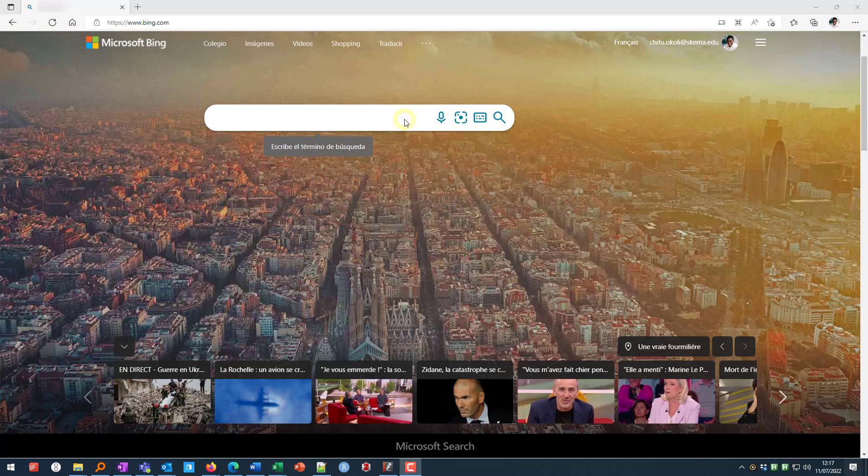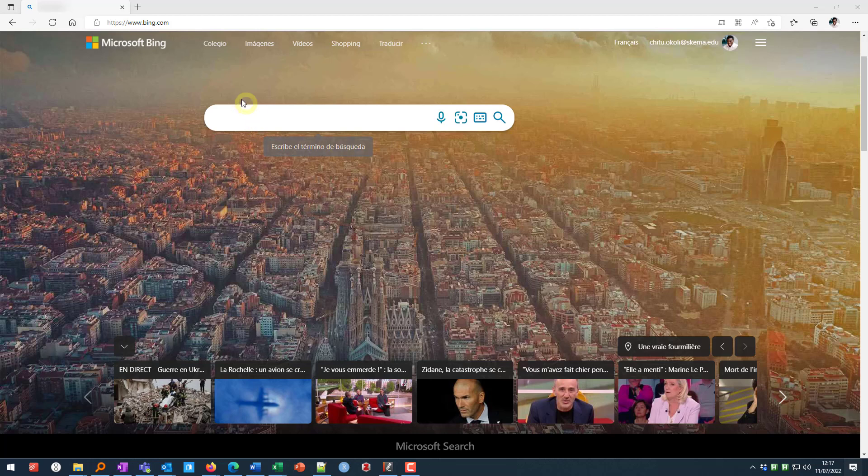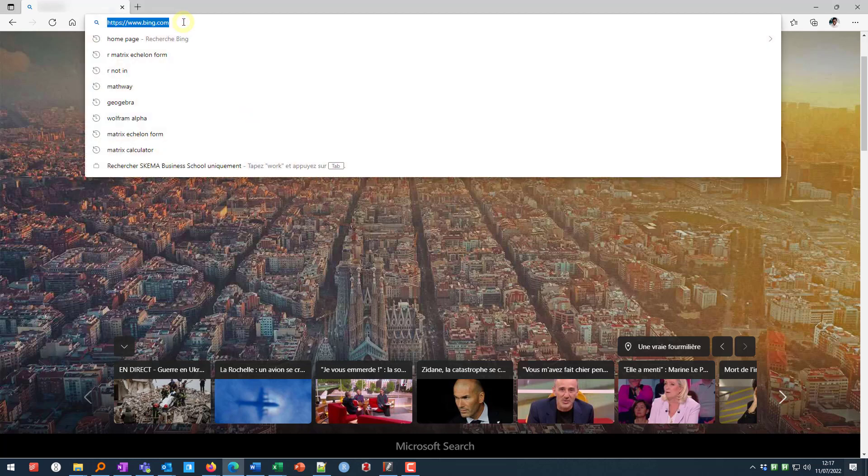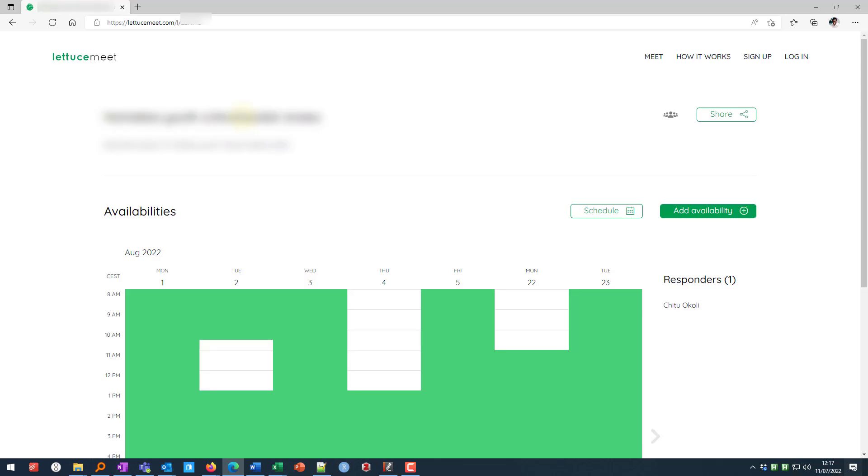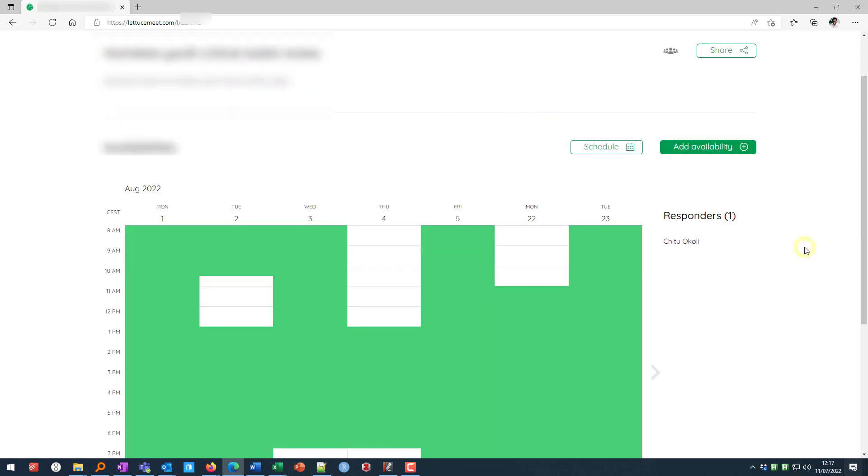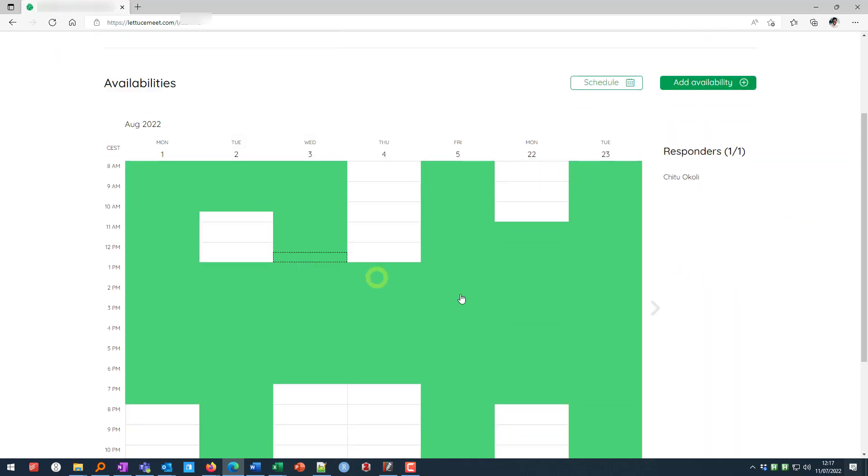Here's a quick demonstration on how to fill in a Let Us Meet invitation. So you enter the invitation in your browser and you go to the meeting invitation. You'll see something like this.